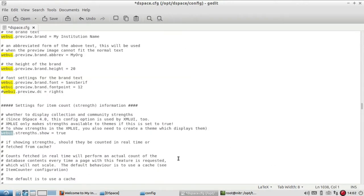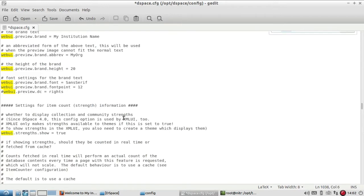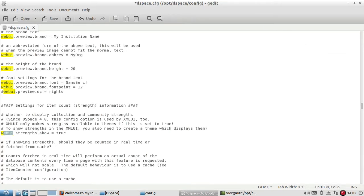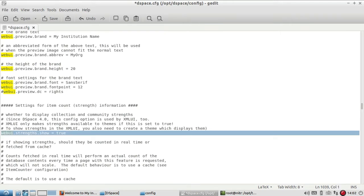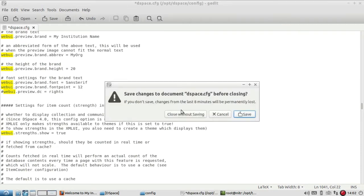The setting for item count strength information - you have to search webui. When you search webui, it will show webui.strength.show equals true. You have to remember this setting should be like this. Once you make changes here - since I have already made changes, I am not saving it - but after making changes, you just go to your Tomcat.